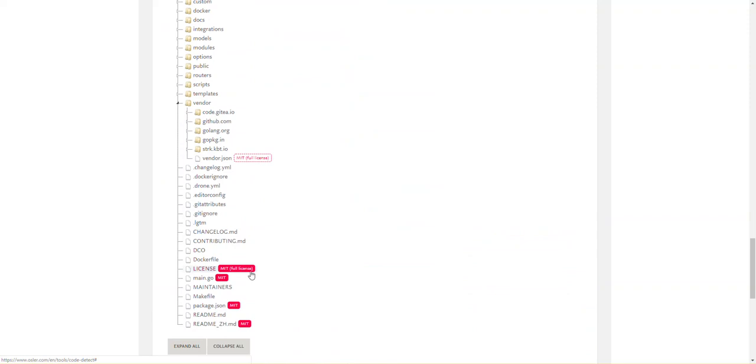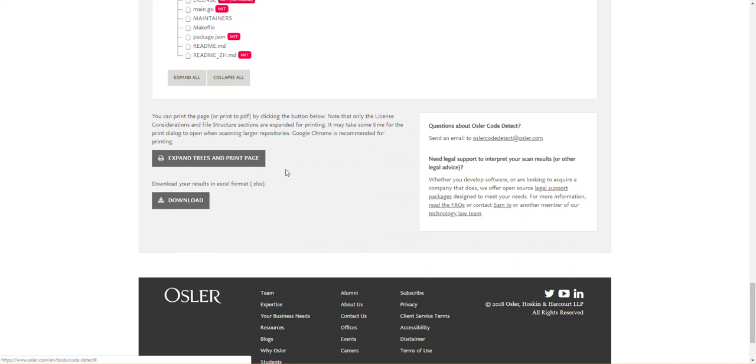Licenses found in file are indicated by the solid red bubble and licenses inherited by convention are indicated by the dotted line bubble. You can print and download the results.